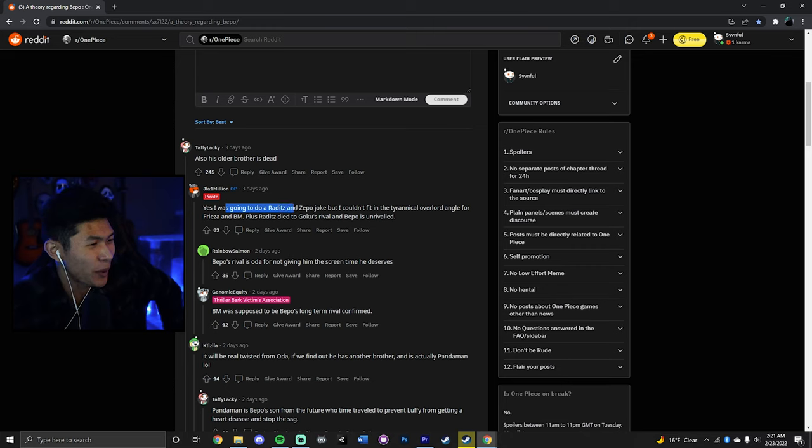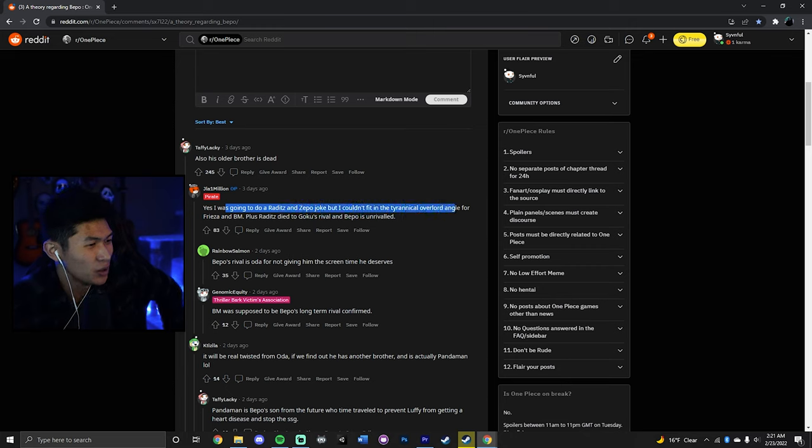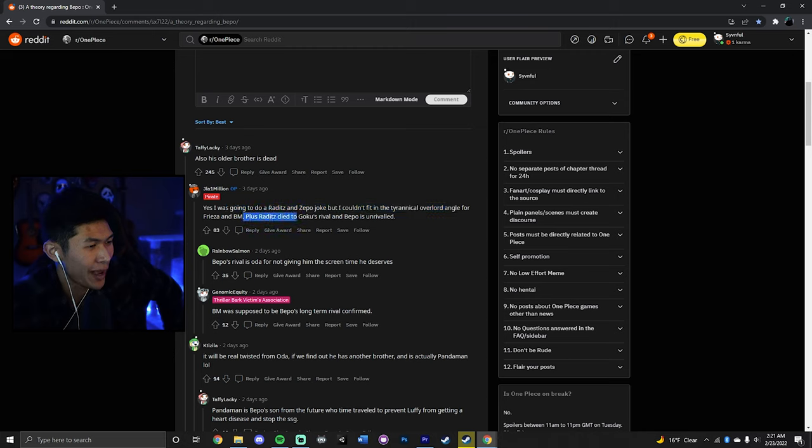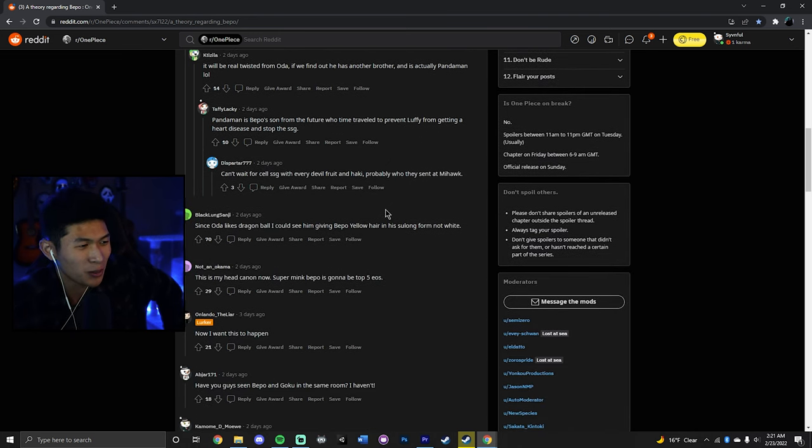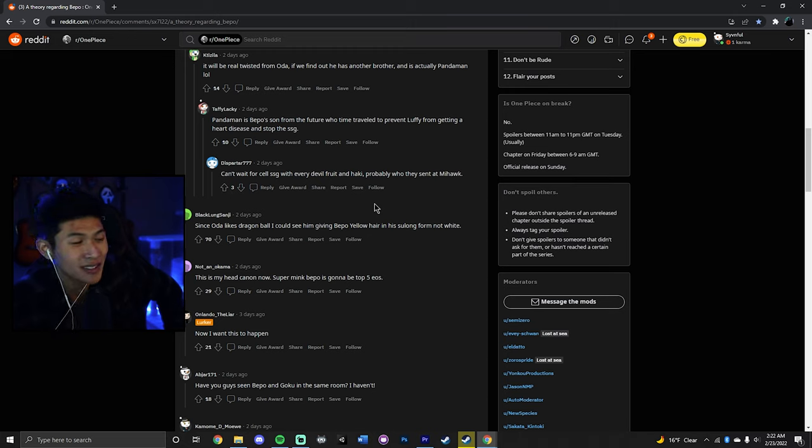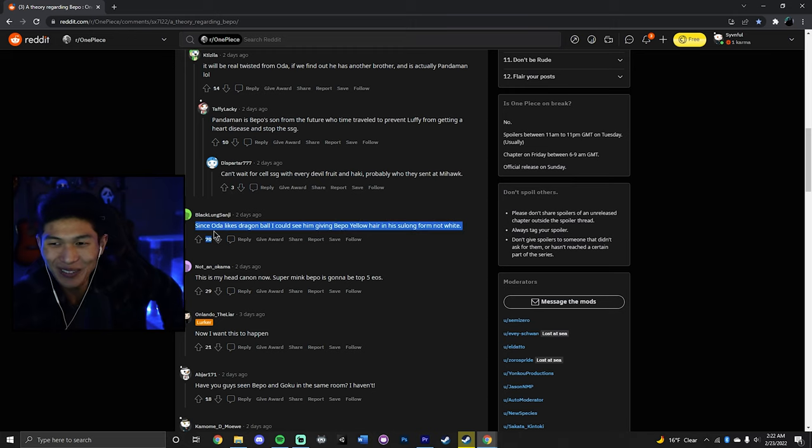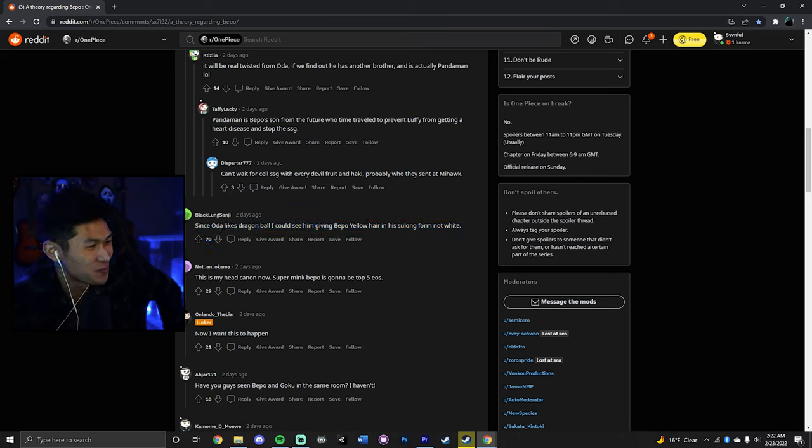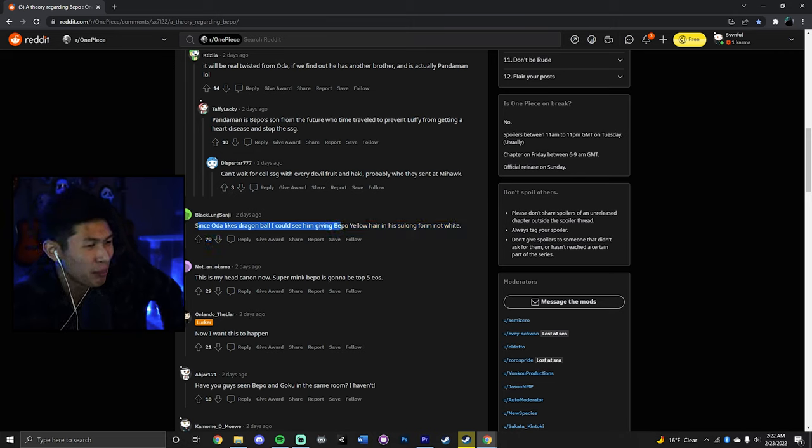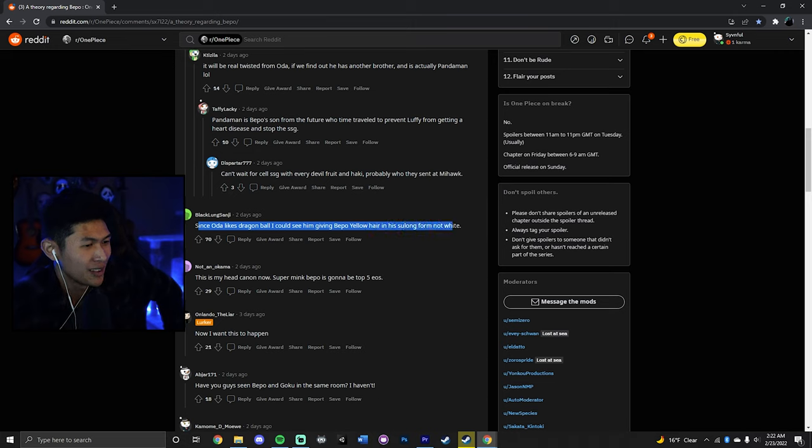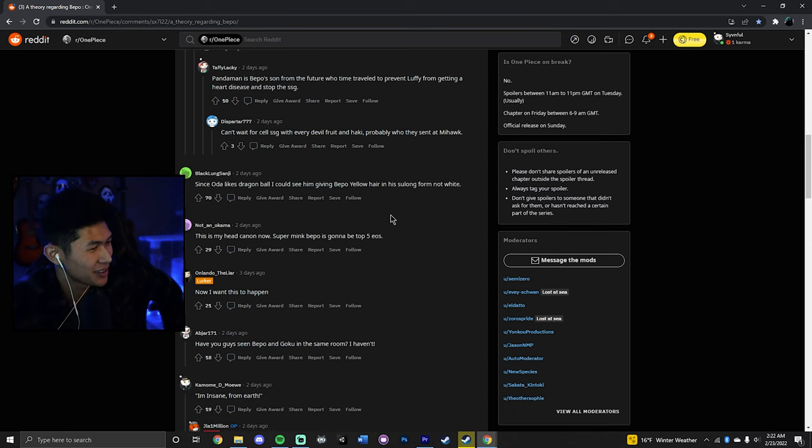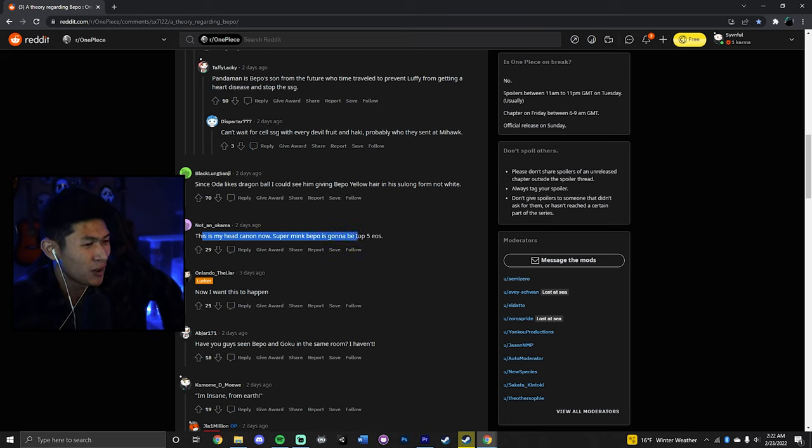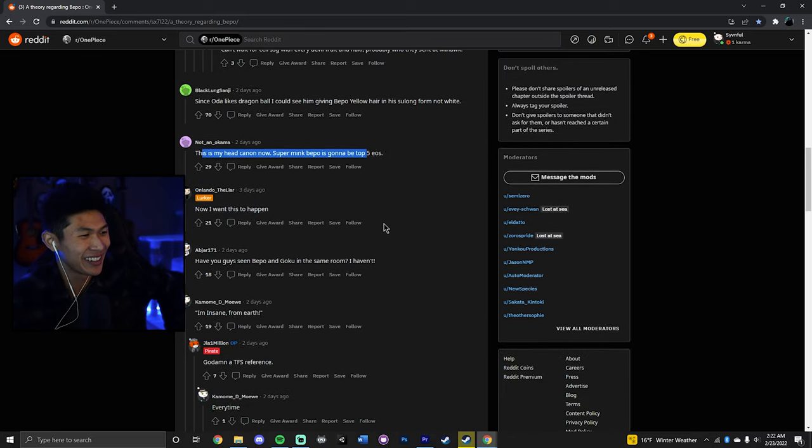I was gonna do a Raditz and Zepo joke, but I couldn't fit it into the tyrannical overlord angle for the Frieza and Big Mom. Plus, Raditz died to Goku's rival and Bepo is unrivaled. You know, that's what I'm saying, dude. You give One Piece fans, you give like crazy One Piece fans the internet and this is what happens, bro. We get theories like Bepo is Goku. Since Oda likes Dragon Ball, I could see him giving Bepo yellow hair in his Sulong form and not white. You know what? That could be kind of cool. I'll admit, could be kind of cool. This is my headcanon now.